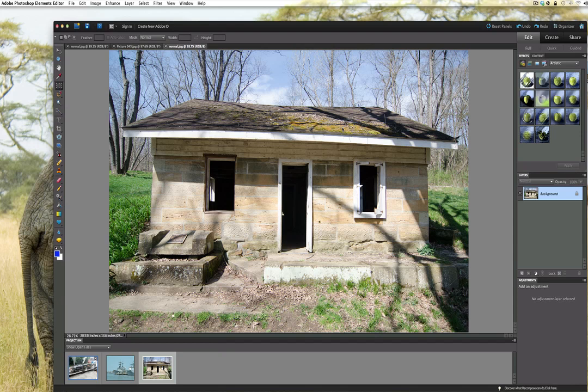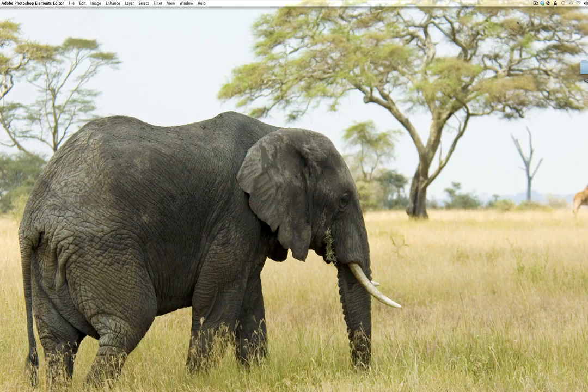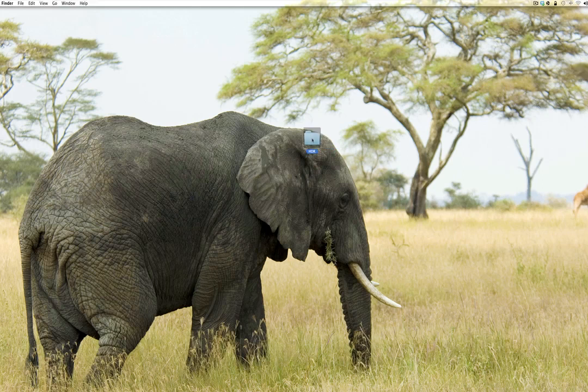Now that we have those pictures, let's go ahead and minimize Photoshop Elements out of the way because we are done with that. Let's bring over HDR, the folder - it's on your desktop, that's why I put it there, makes it easy to find.